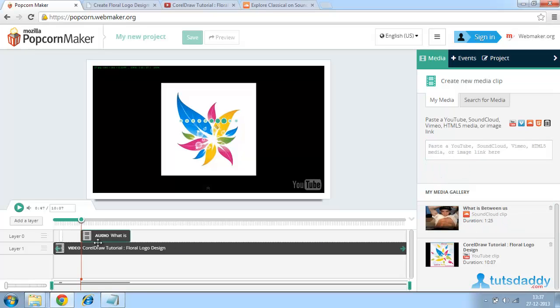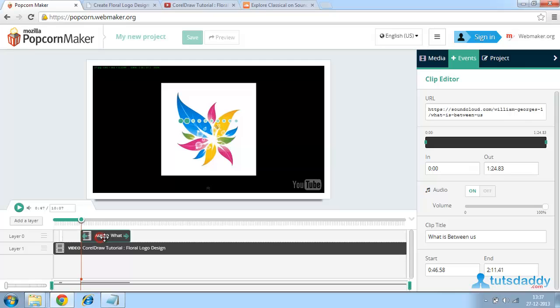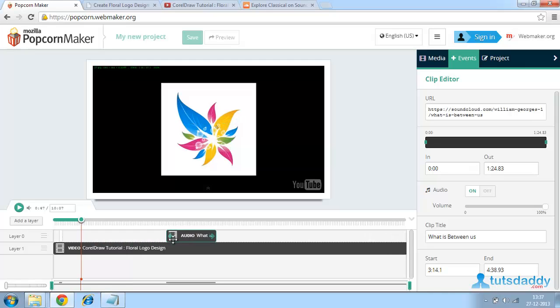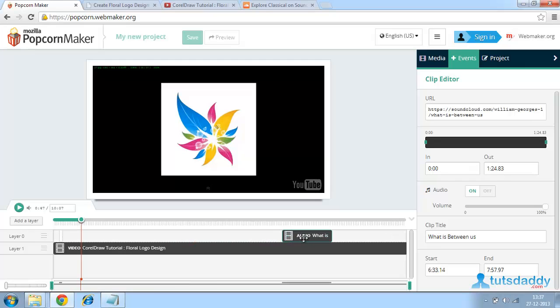Create Media. Click on this such that this audio URL came into the timeline. We can adjust this audio URL in any place which you want.